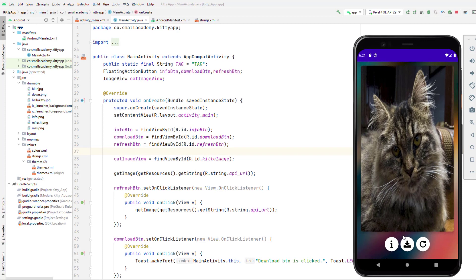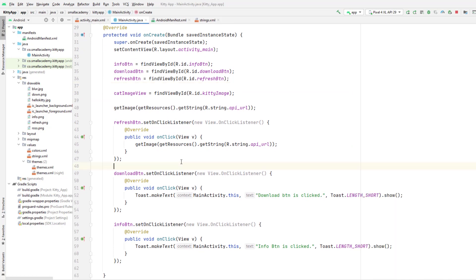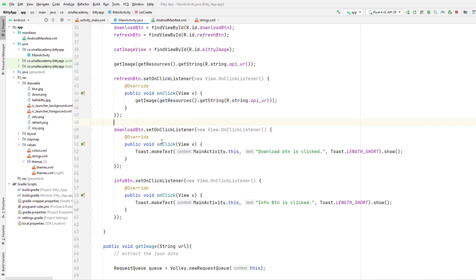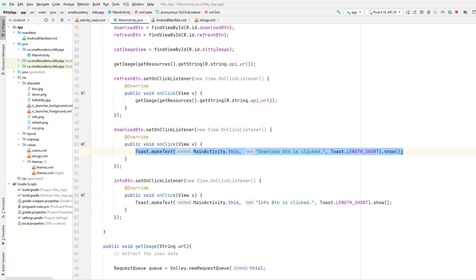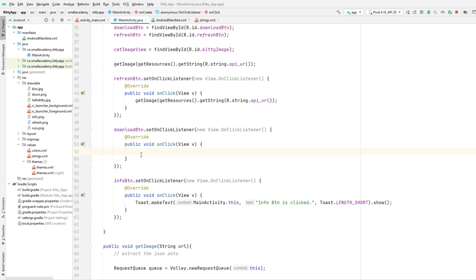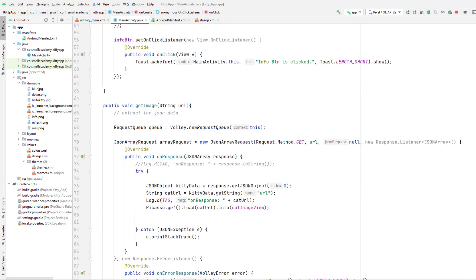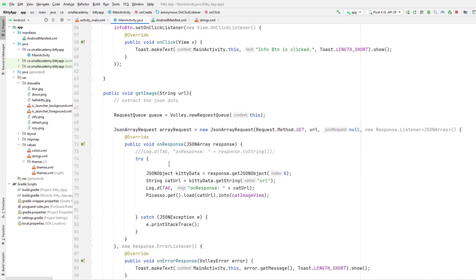What we'll do is simply open the browser with the image URL when the user clicks on this download button. So we have this download button implemented here. But the problem is when the user clicks on download button and I try to open the browser from here with the URL, we are not going to get the image URL because the image URL is coming after some time when we open the application, because this is the async task.